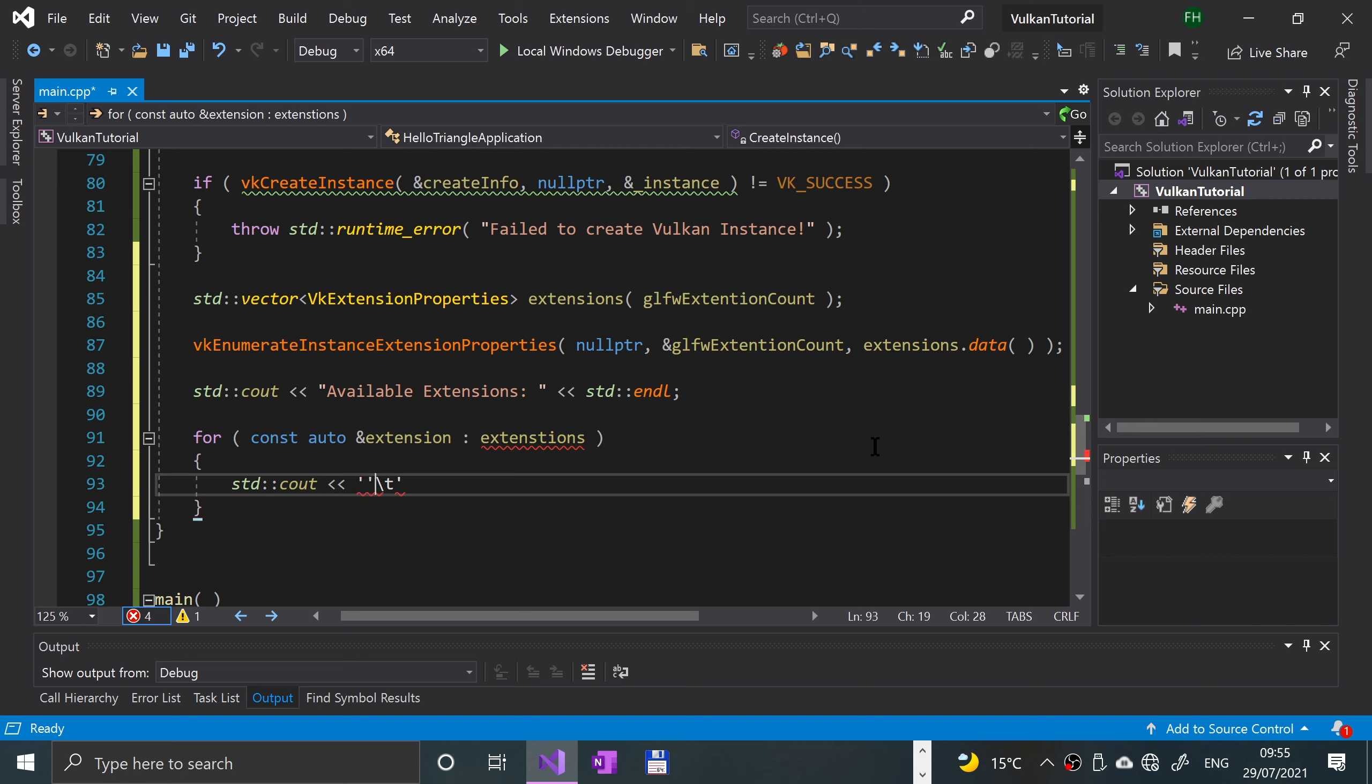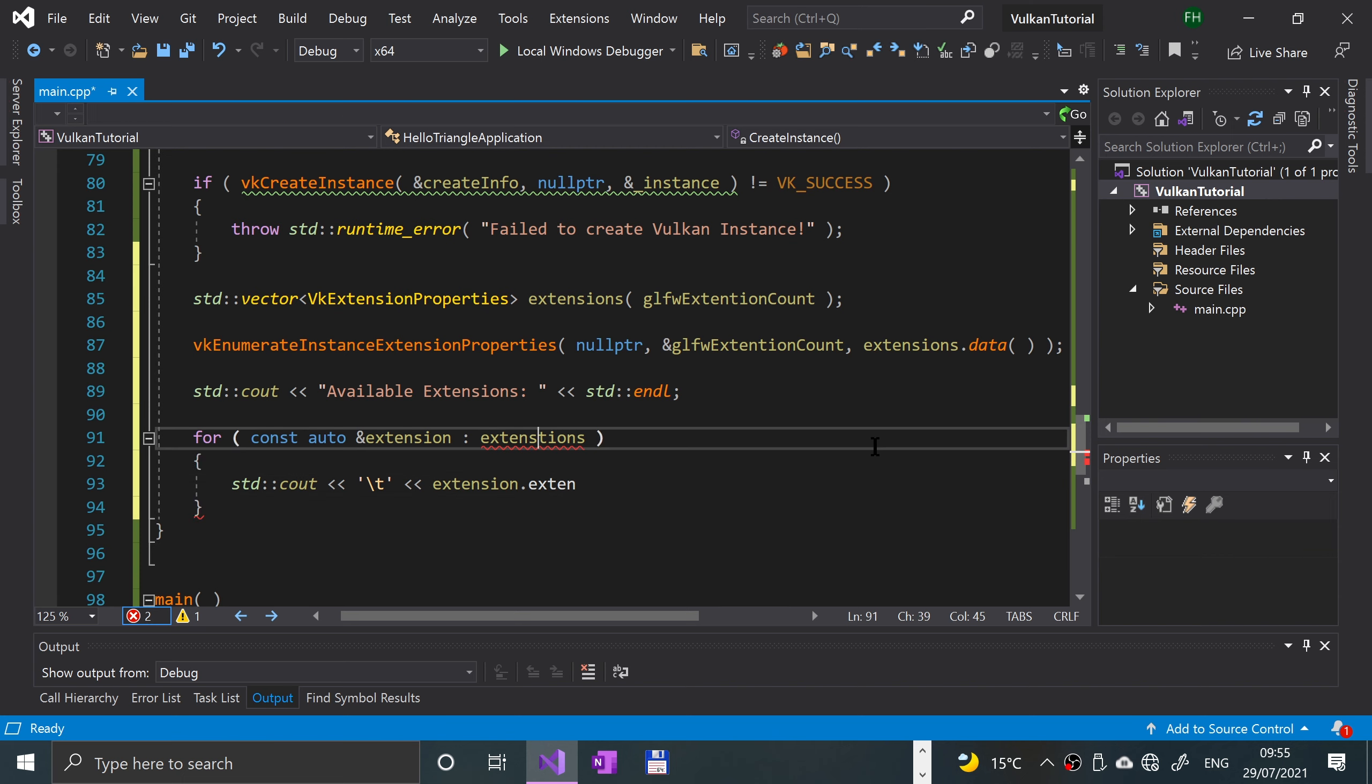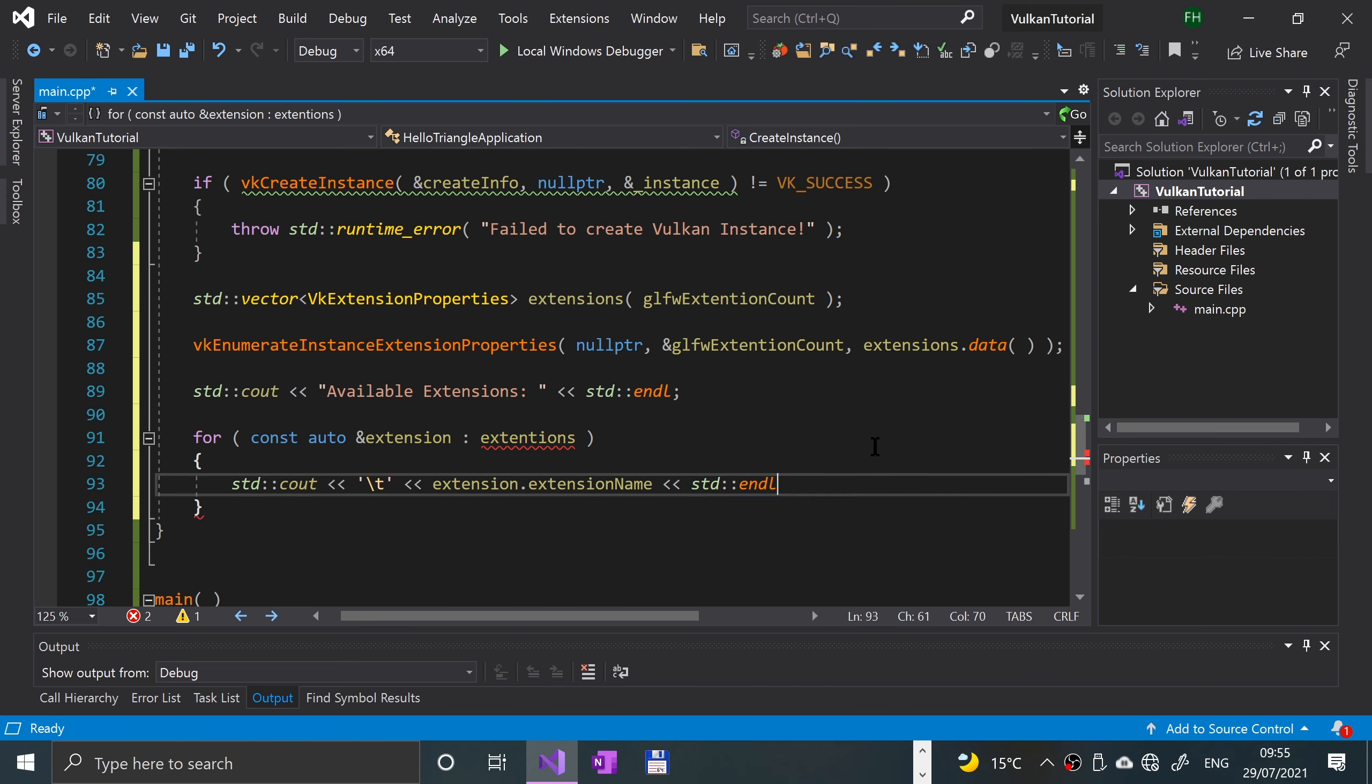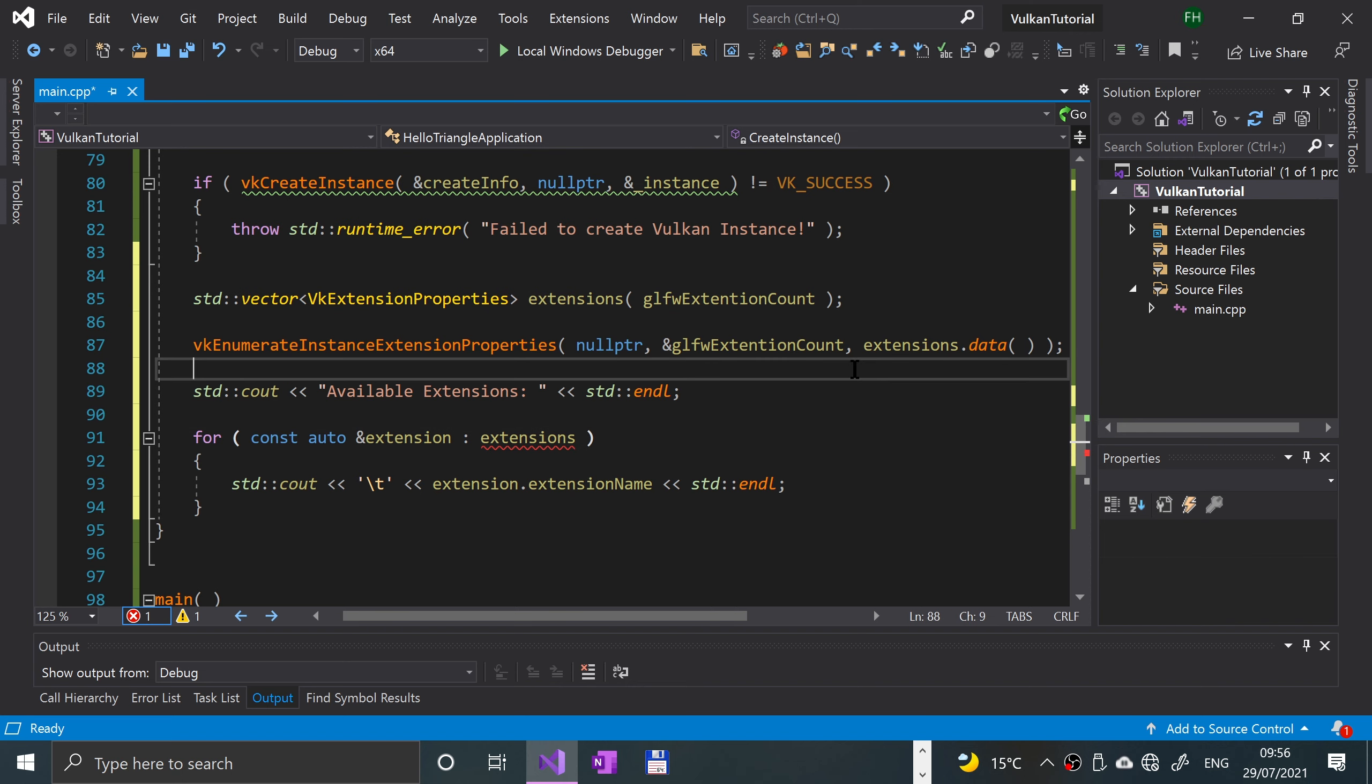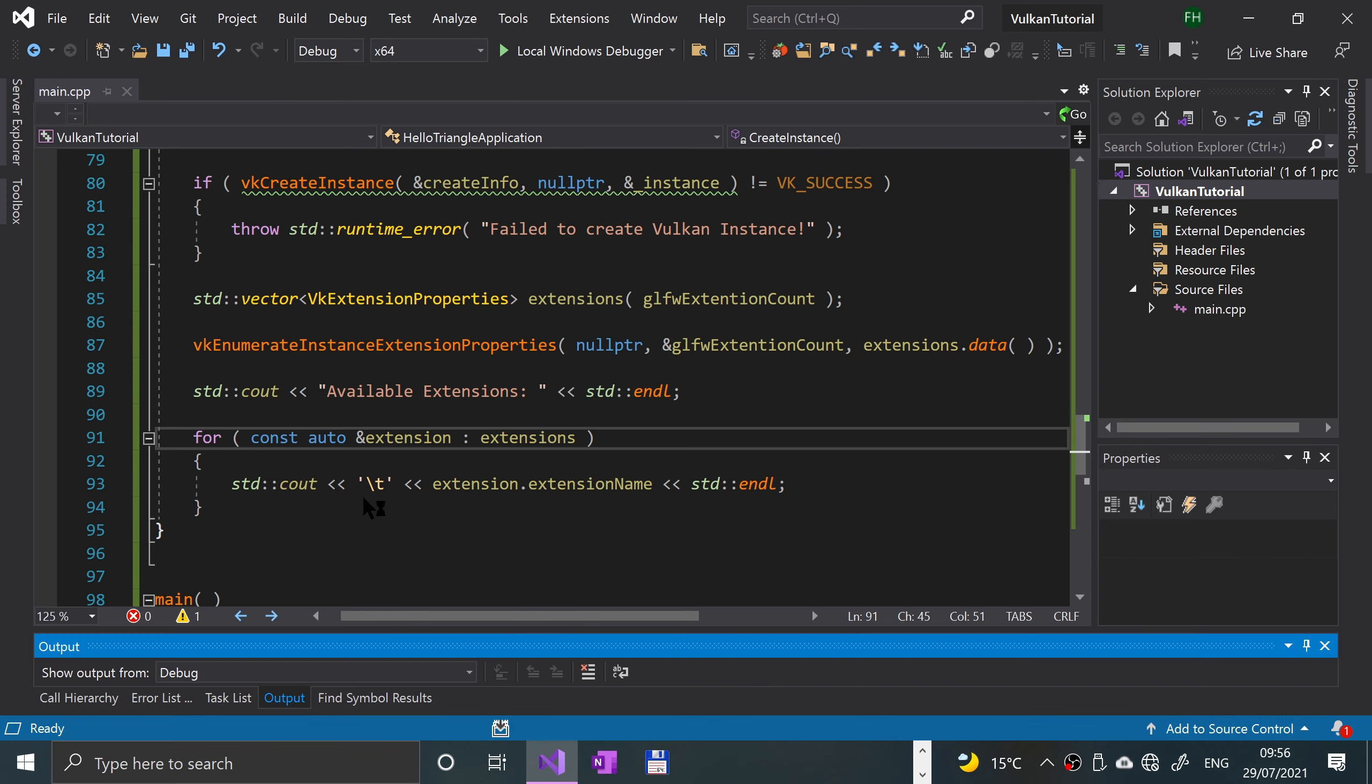Should be good to go. Let's give it a run. Hopefully no error, doesn't look like it.